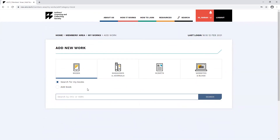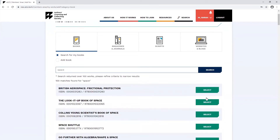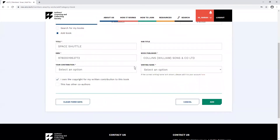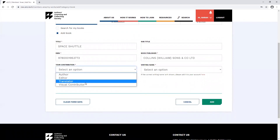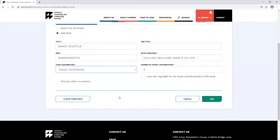You can also add a visual contribution to a book via the search function. If you enter the name or ISBN number of the book, then click select, you'll still be able to select your contribution as visual contributor. You can then go through the process of adding the number of visual contributions.